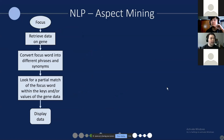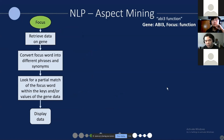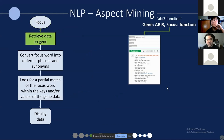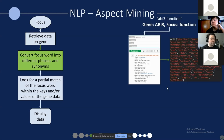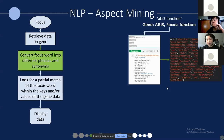In aspect mining, we look at the focus word. From the example "ABI3 function," we retrieve all the data we have from existing databases and other preprocessing, and determine all the available data products for the gene. From there, we convert the focus word into different phrases: past tense, present tense, future tense, as well as singular, plural, and all synonymous words, to find all the words that might be relevant for the aspect mining.